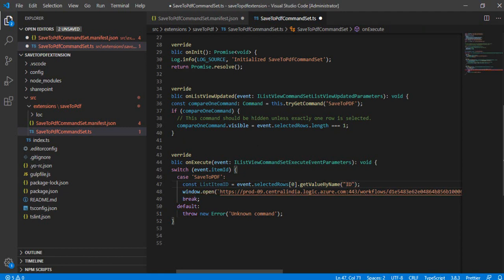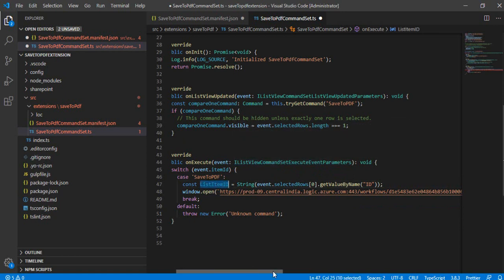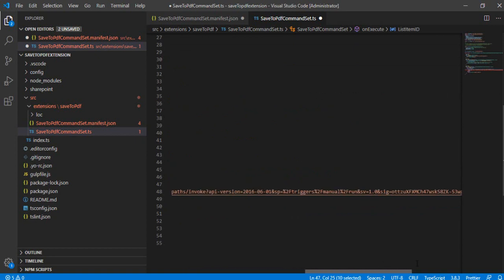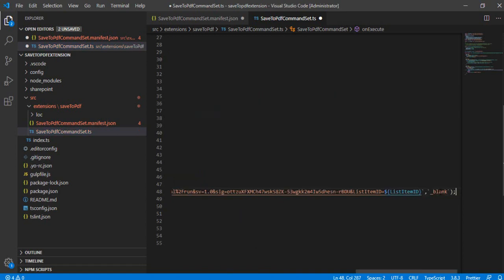So now I'll get the ID. And because I would like to convert that into string, so I can just do a type casting. So this is how I can pass, and I can pass the list item ID to my URL and use this variable over here. So now we are good.